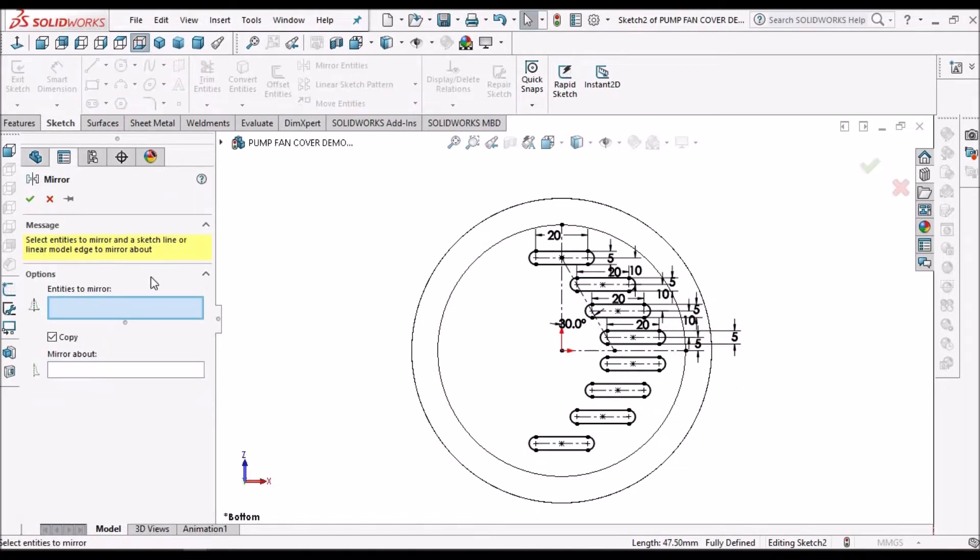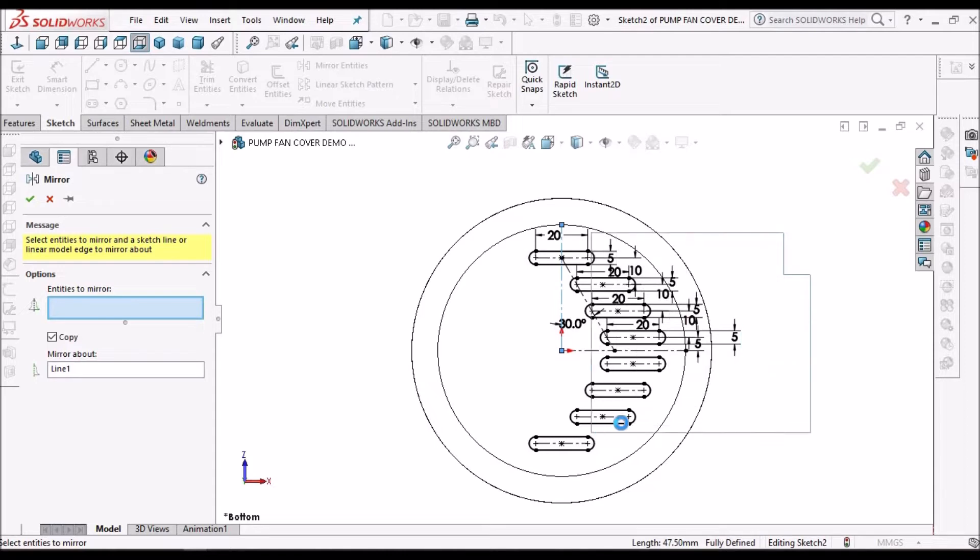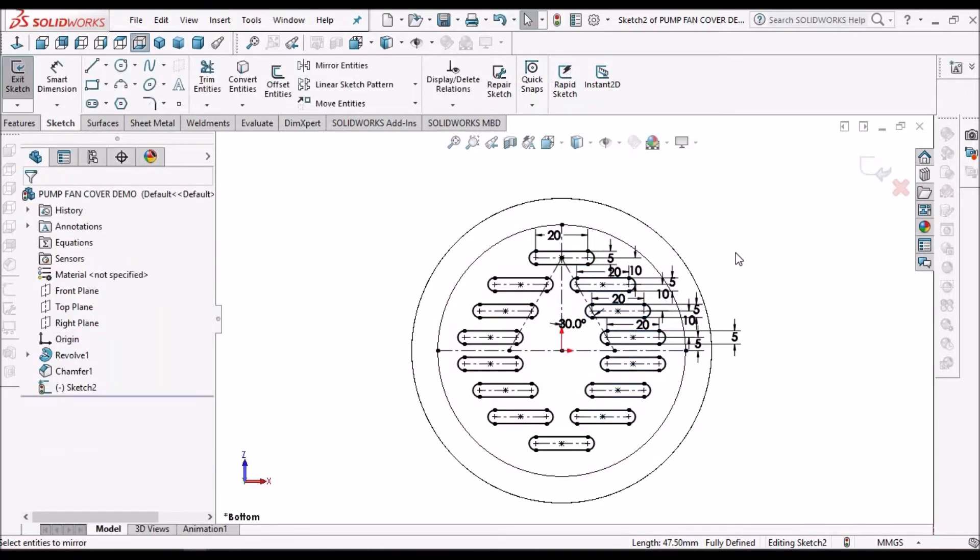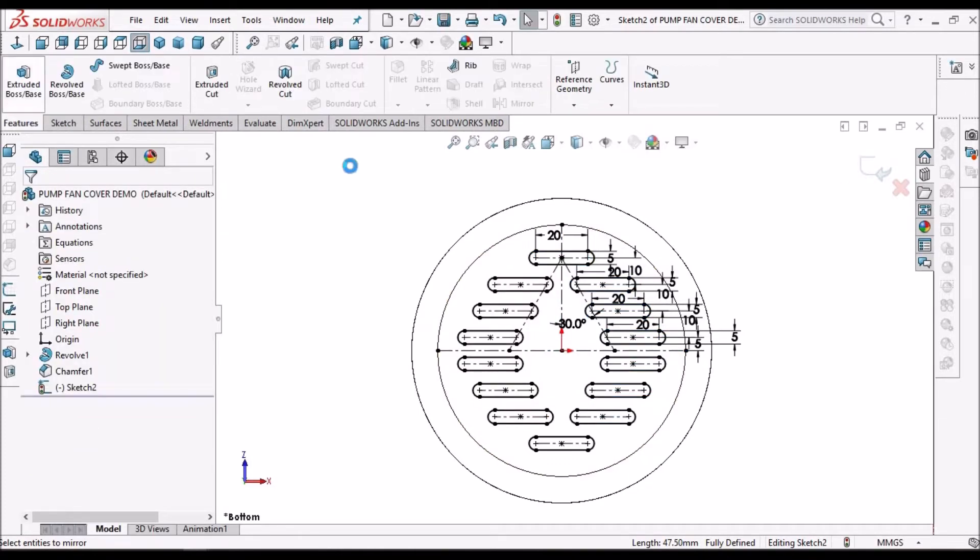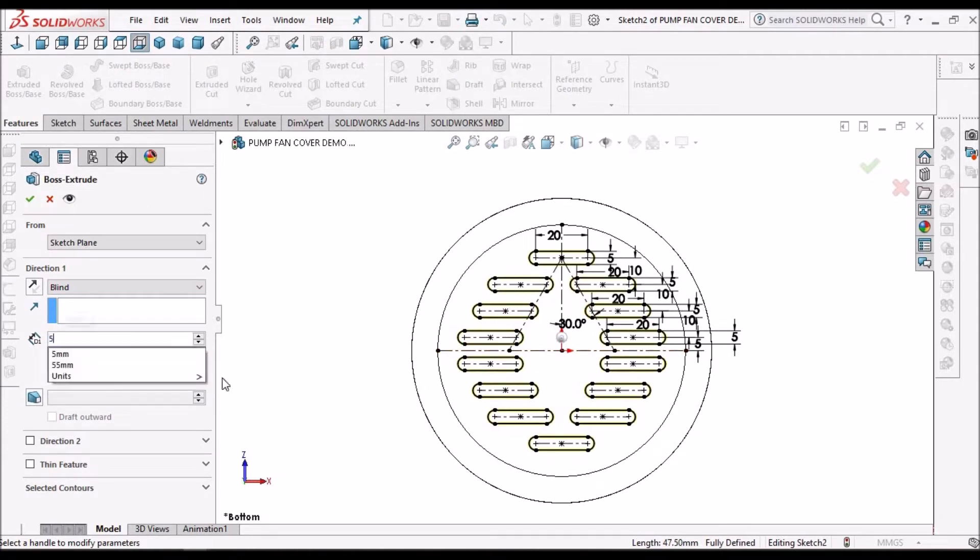Now once again we have to go to mirror entities, select the center line and we have to select these entities. Now we have to go for extruded boss. I'll take it as 5 mm.